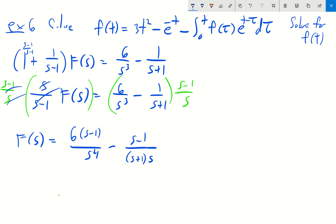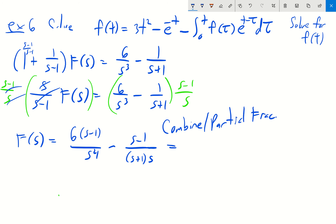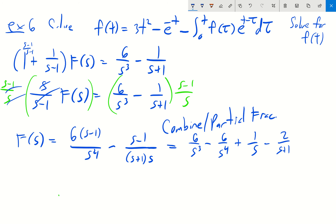From here, we combine into a single fraction and do partial fraction decomposition. Skipping that step for time constraints, after combining and doing partial fractions you should get: 6 over s cubed minus 6 over s to the fourth plus 1 over s minus 2 over s plus 1.